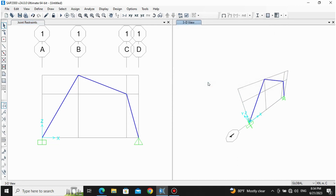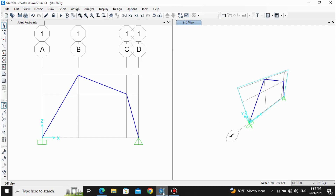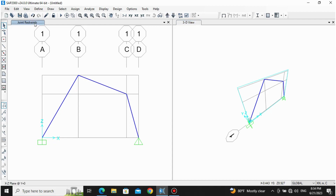Now we need to give the loads — it may seem a little difficult to assign loads that are not along the global axis. Let me clarify global axis versus local axis. Global axis means X, Y, Z — this does not change at any point or any member; it is always the same. But local axis varies according to the member: local axis for this member and that member will be different.